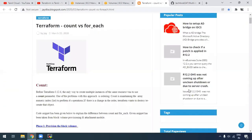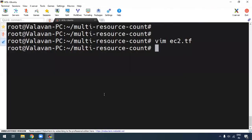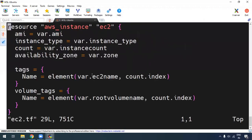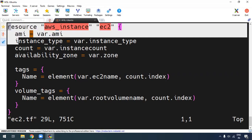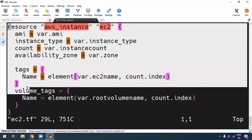First of all, if you use Count, how to use EC2 instances — how to create an EC2 instance. If you want to create an EC2 instance, you can create it. If you create 10 instances or 20 instances, you can create a Terraform configuration and copy and paste it in the same way.